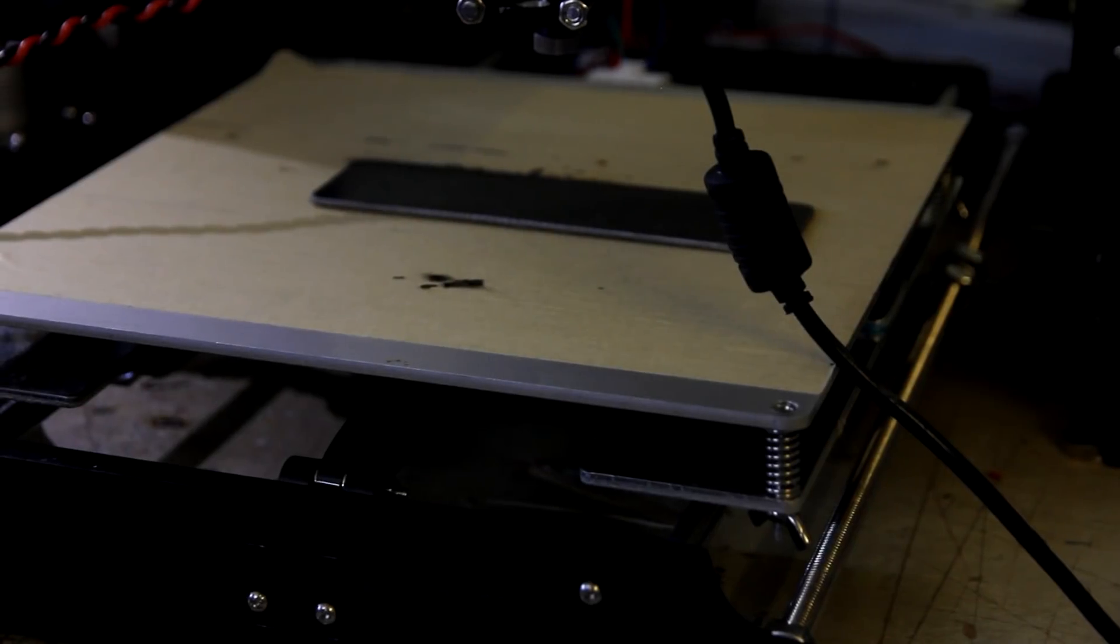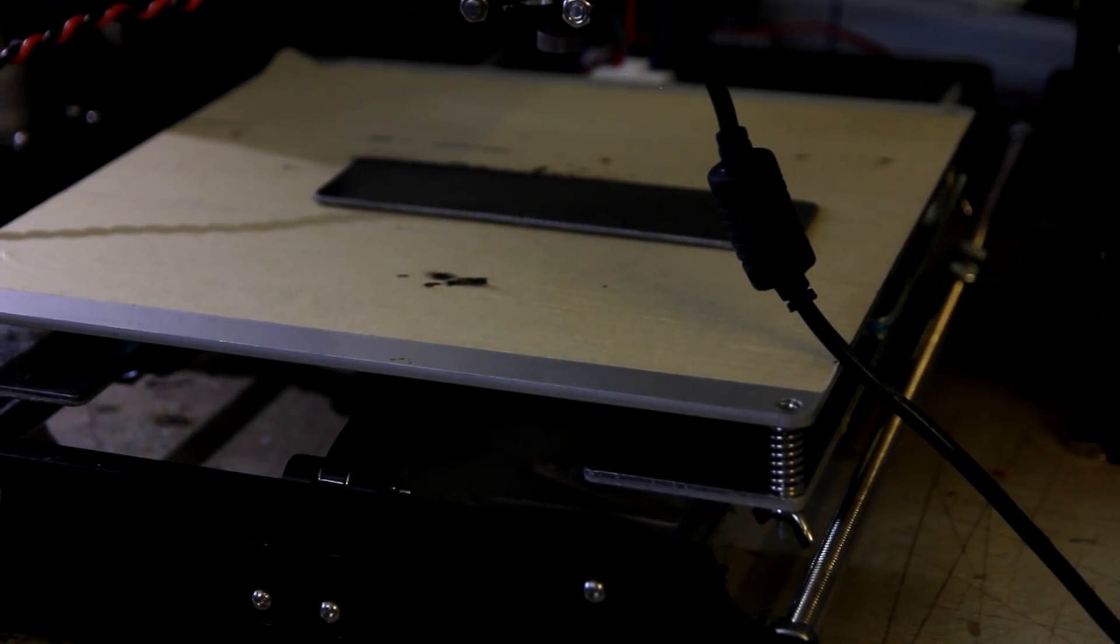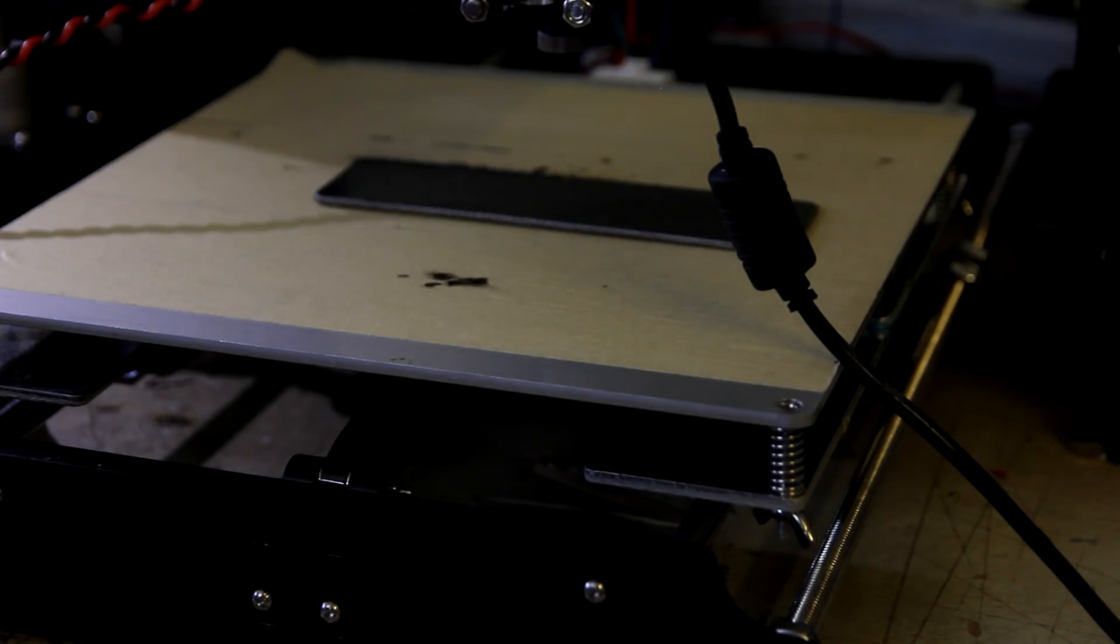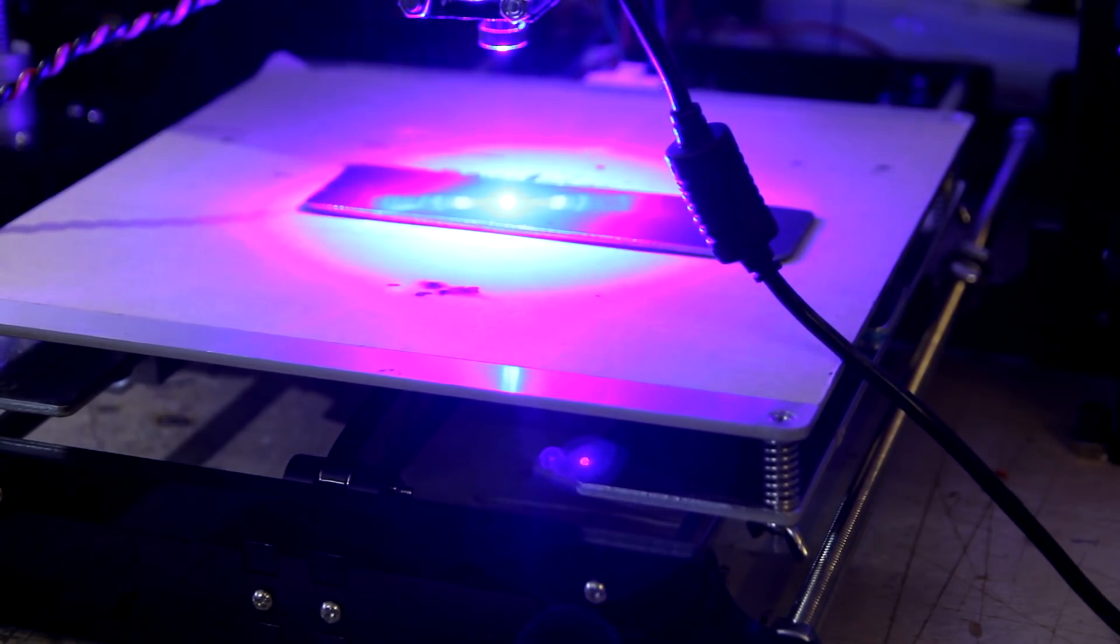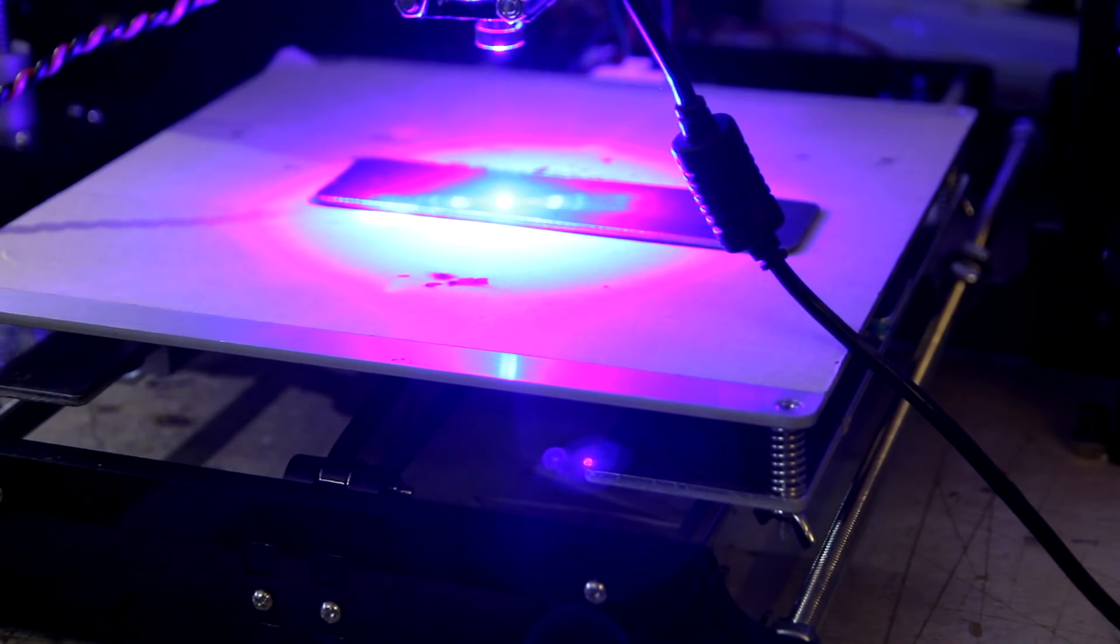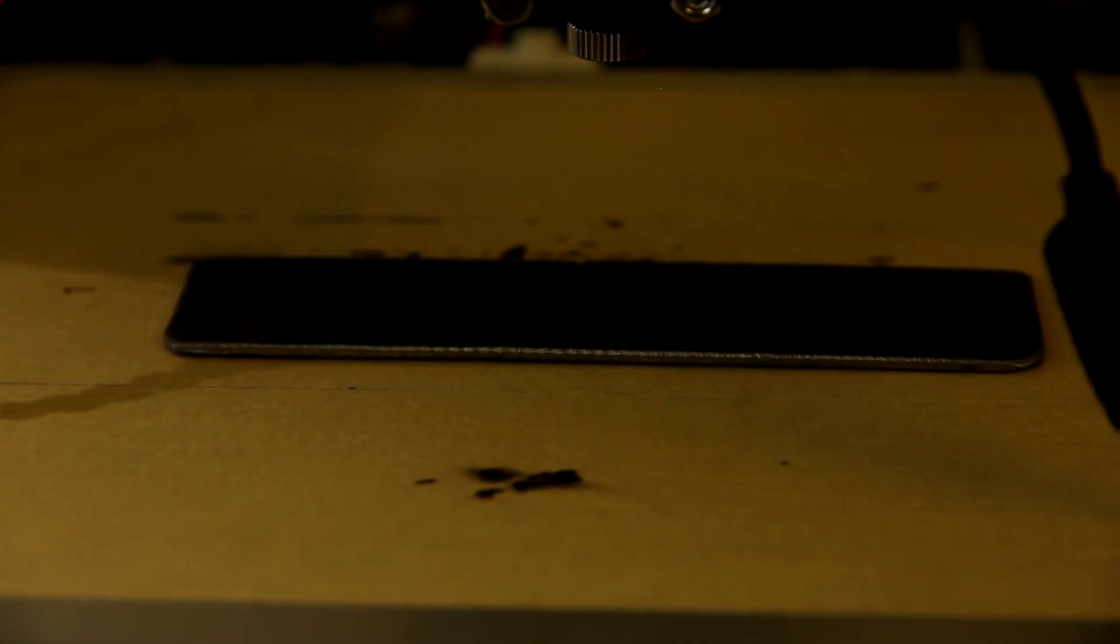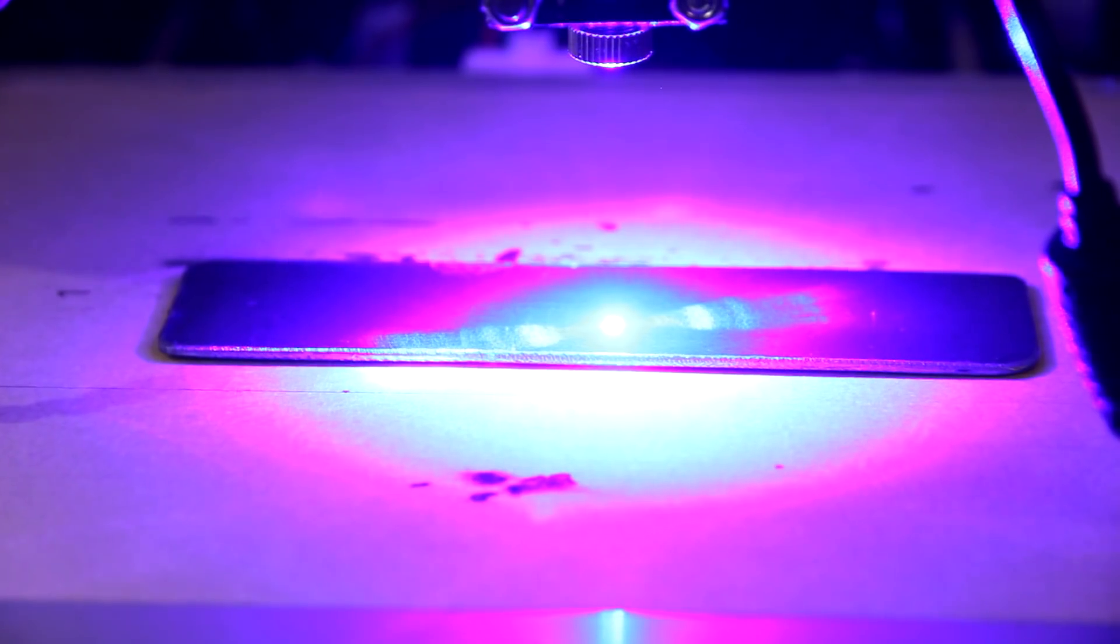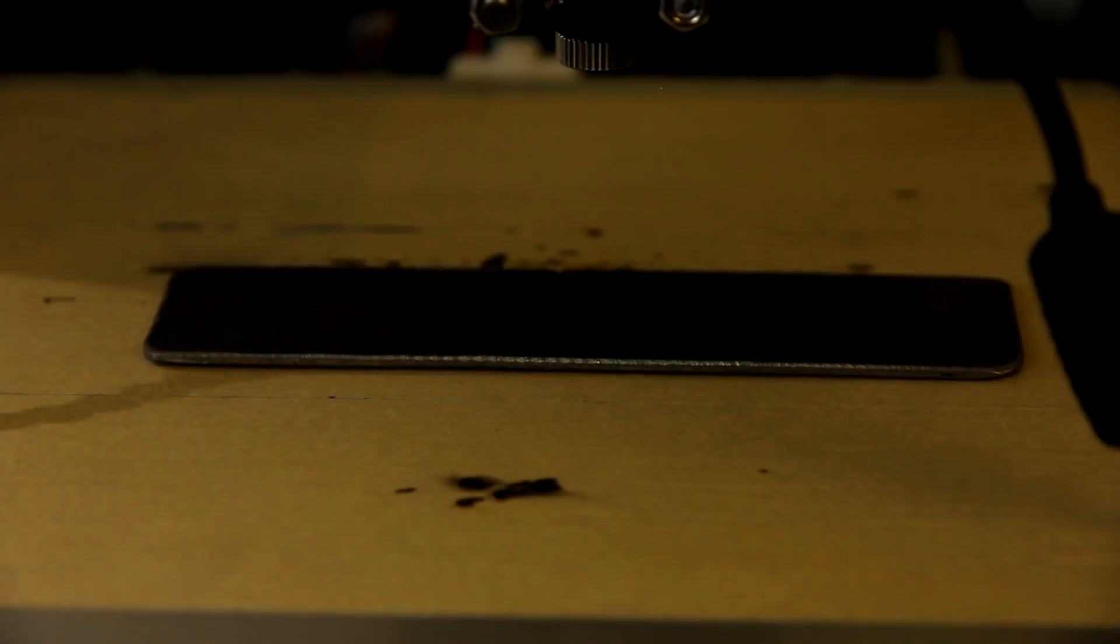Now we are going to engrave on stainless steel. Let's run! We are engraving 3 letters STL.